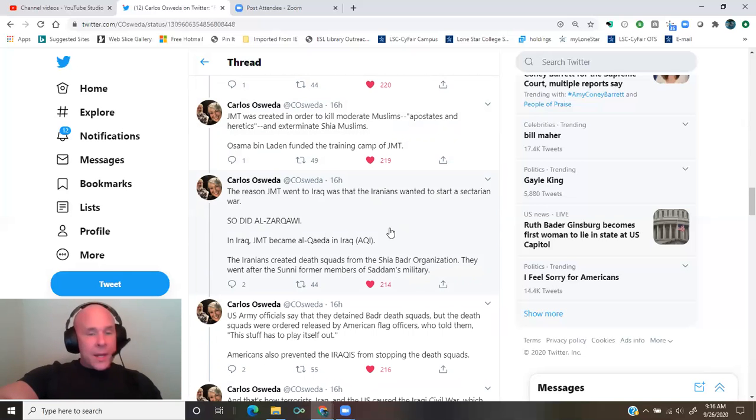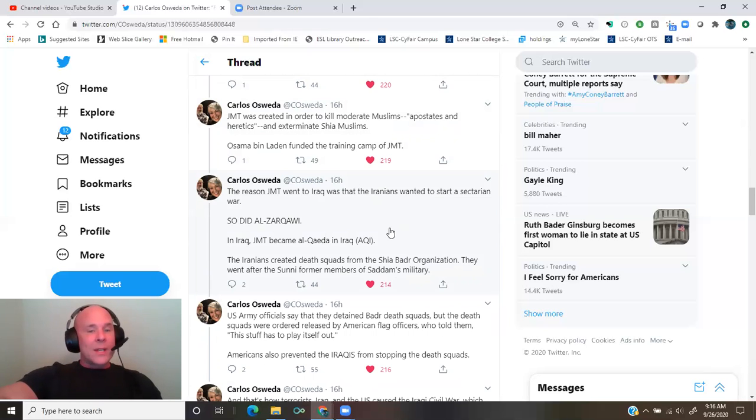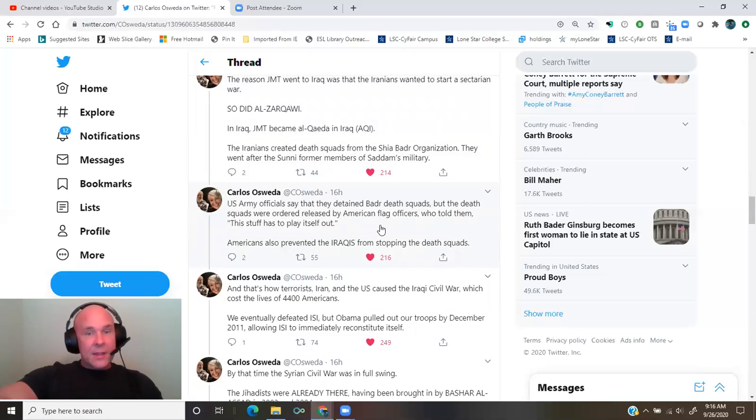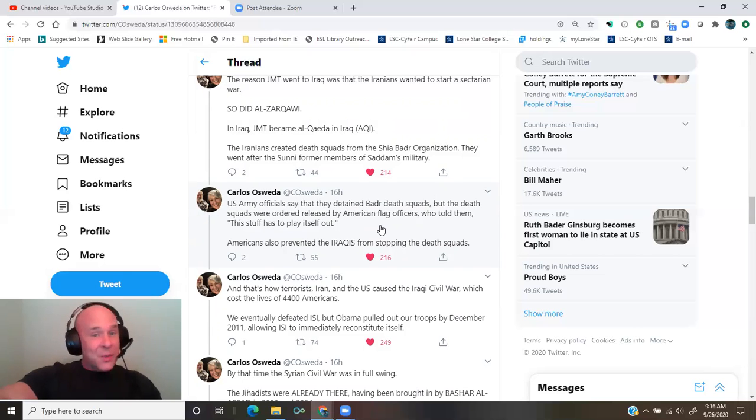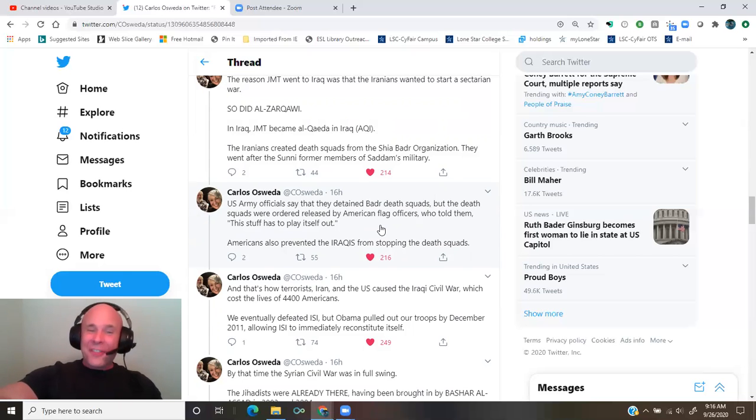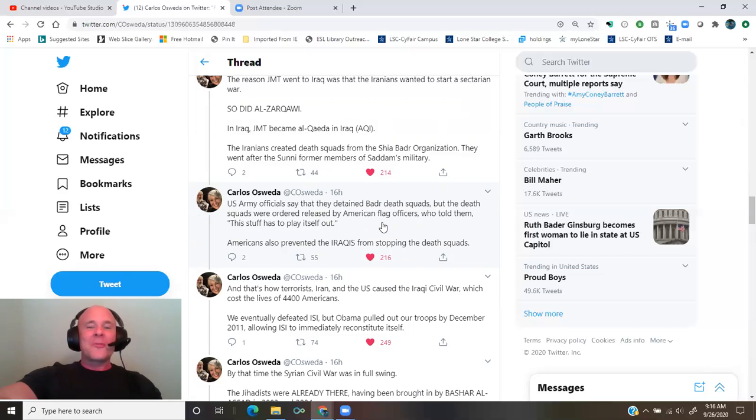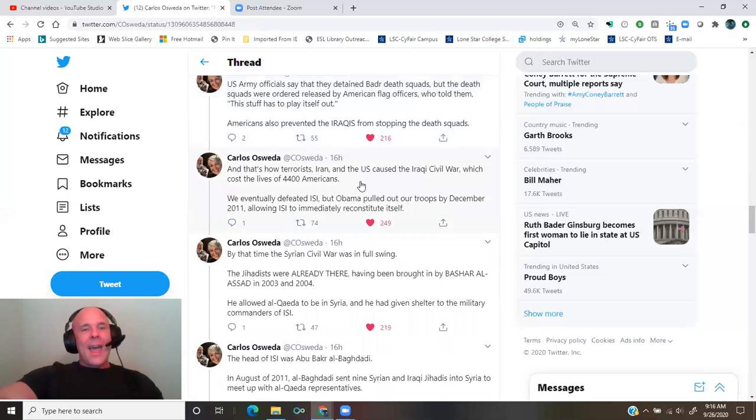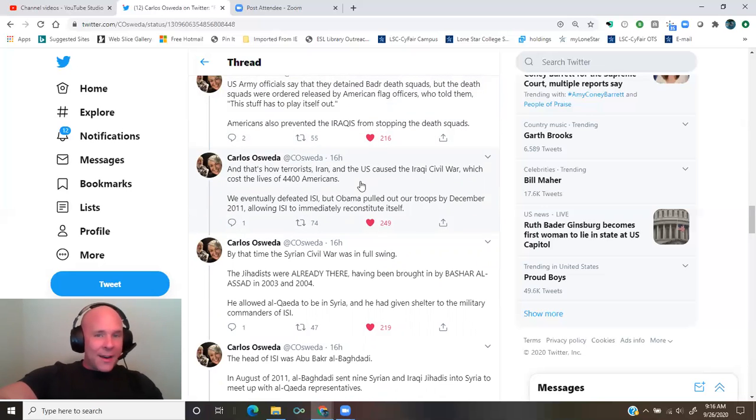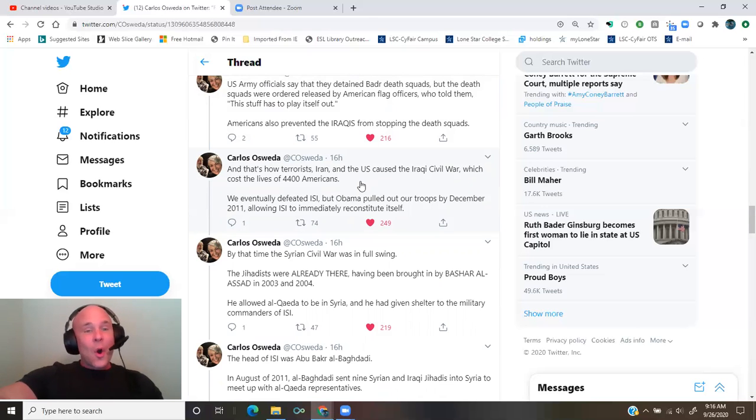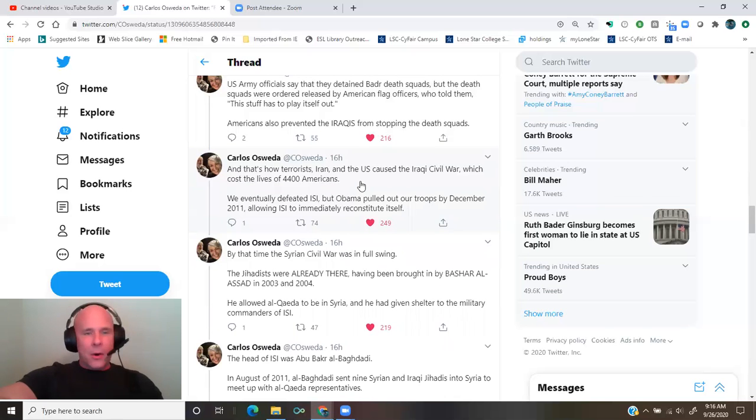The Iranians created death squads from the Shia Badr Organization. They went after the Sunni former members of Saddam's military. U.S. Army officials say that they detained Badr death squads but the death squads were ordered released by American flag officers who told them, this stuff has to play itself out. So Americans also prevented the Iraqis from stopping the death squads. And that's how terrorists, Iran, and the U.S. caused the Iraqi Civil War, which cost the lives of 4,400 Americans.